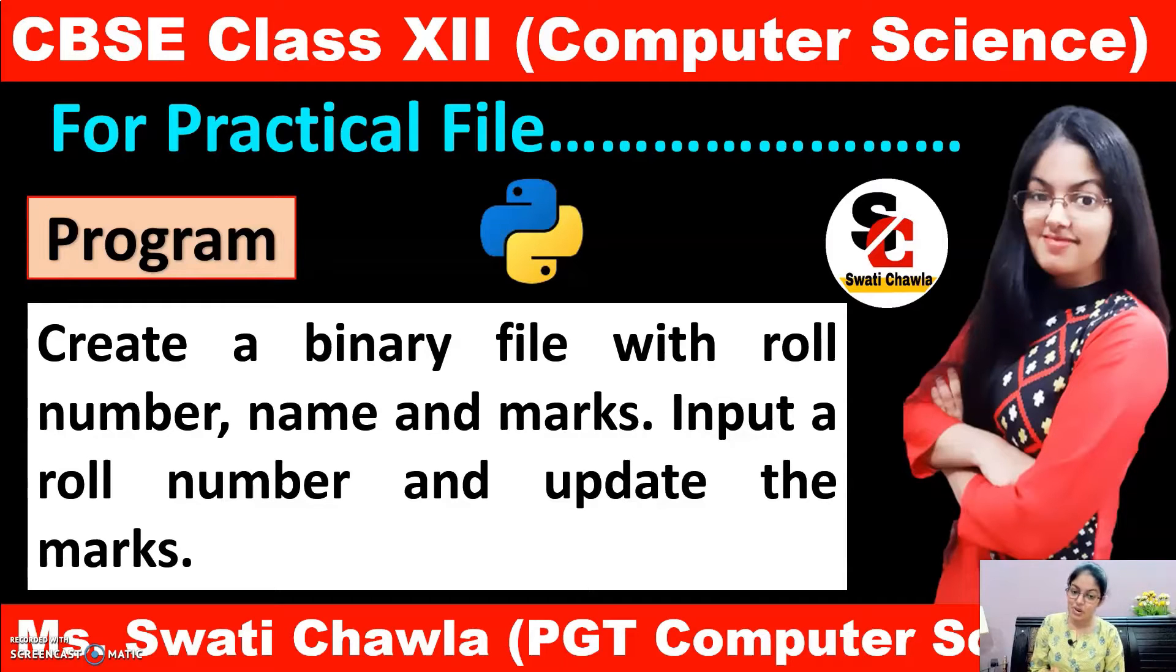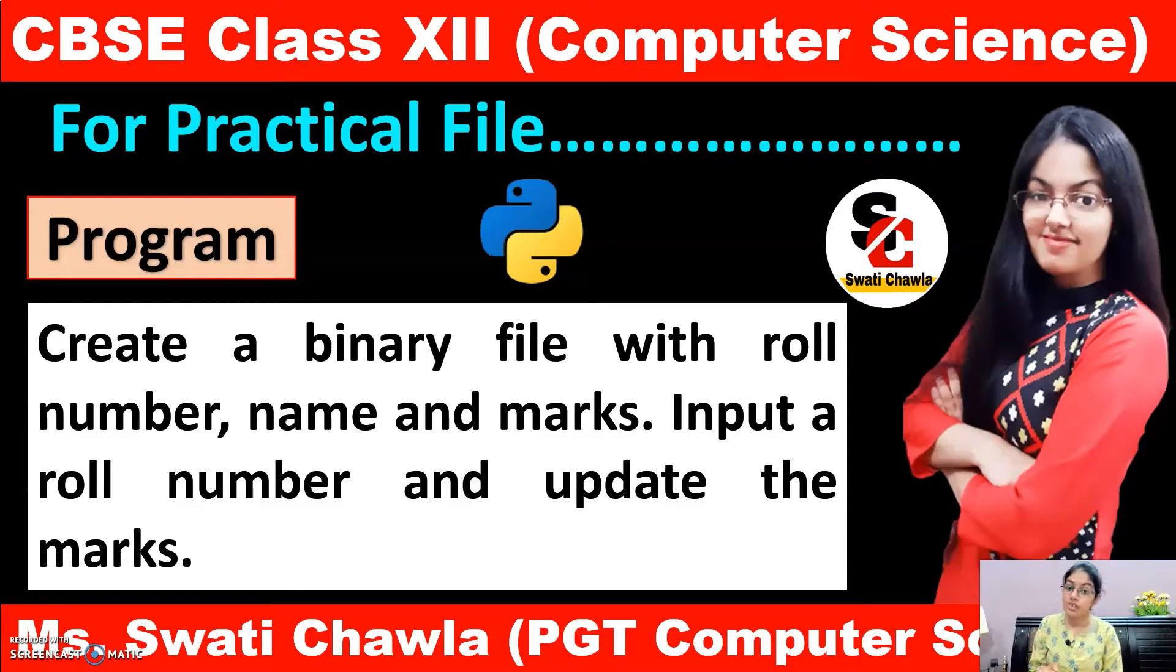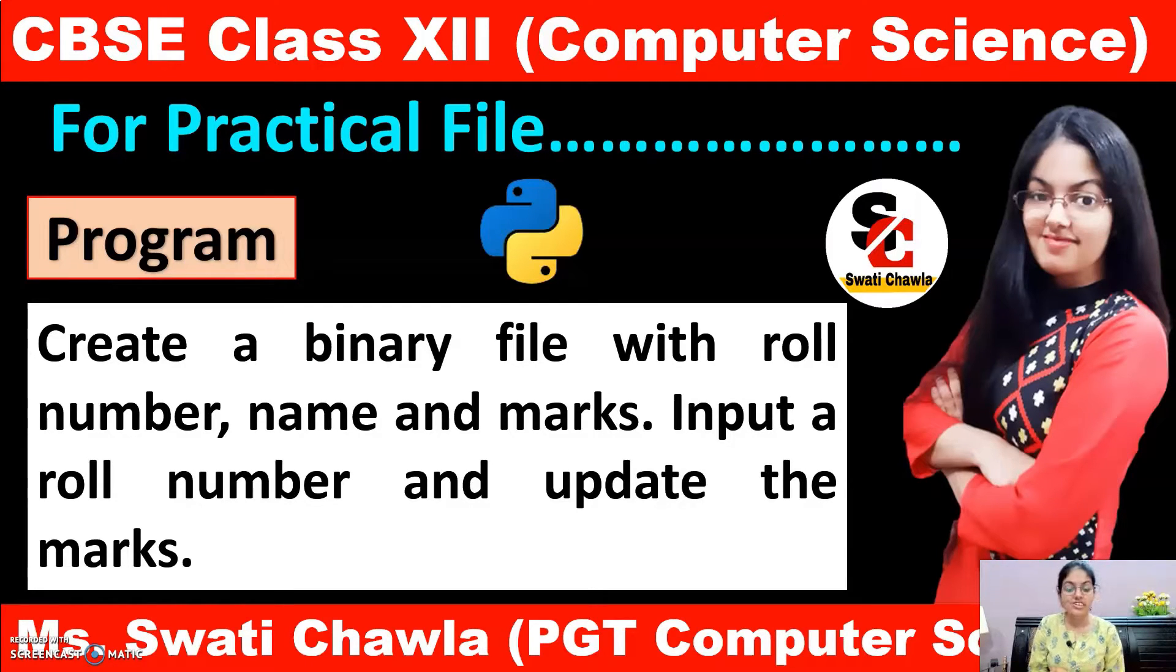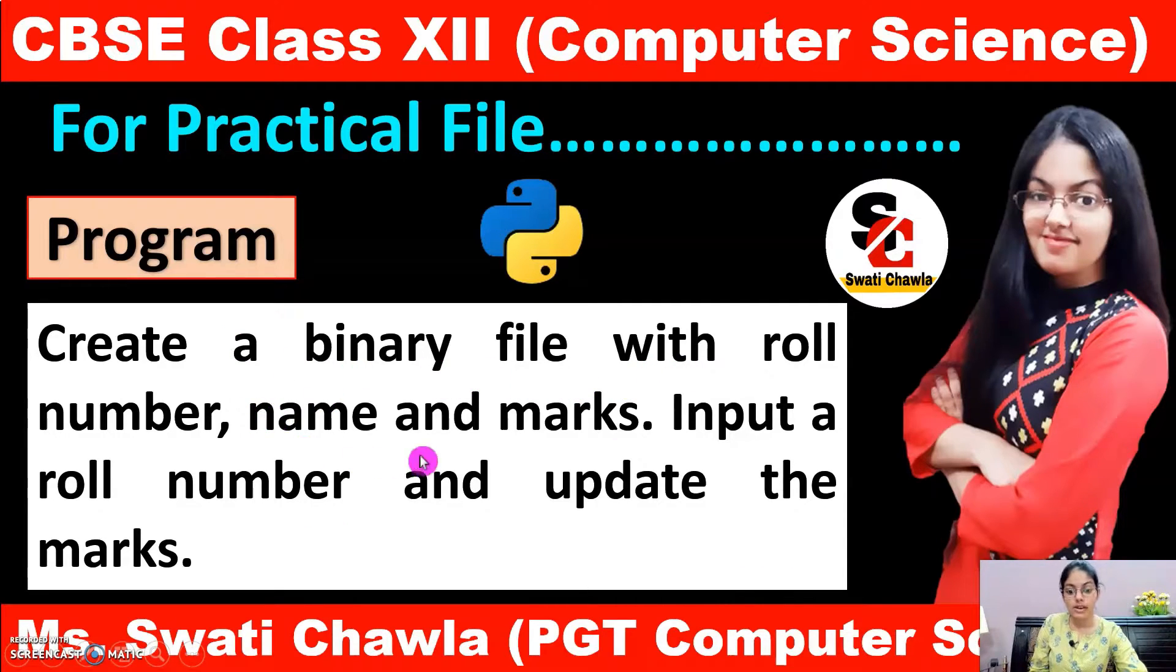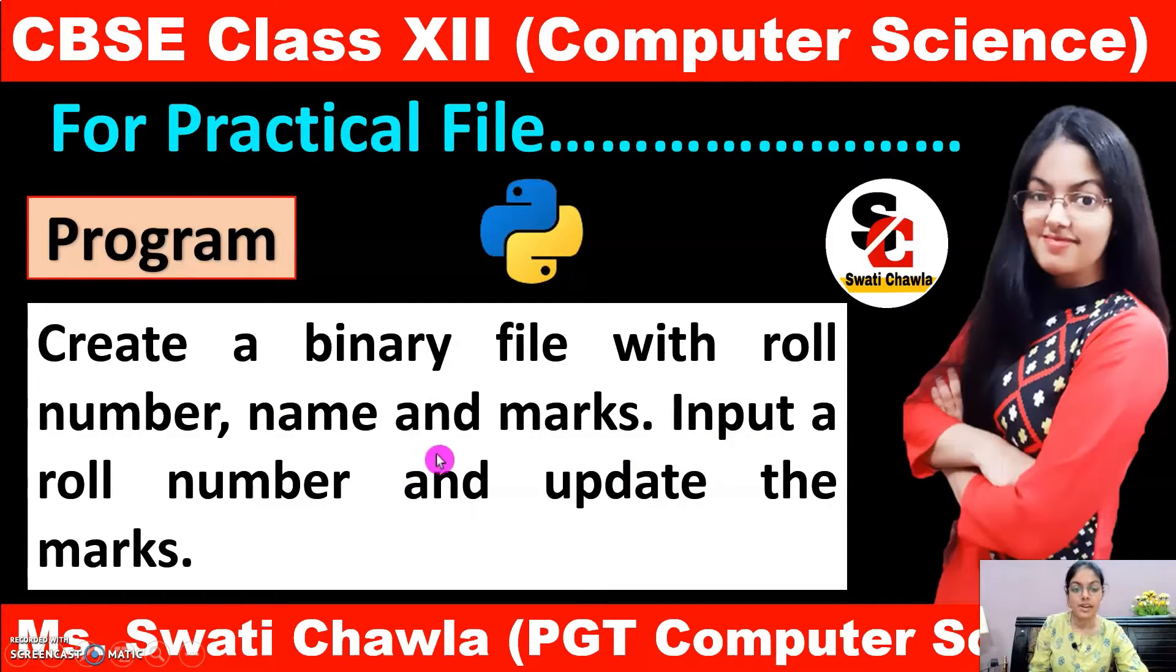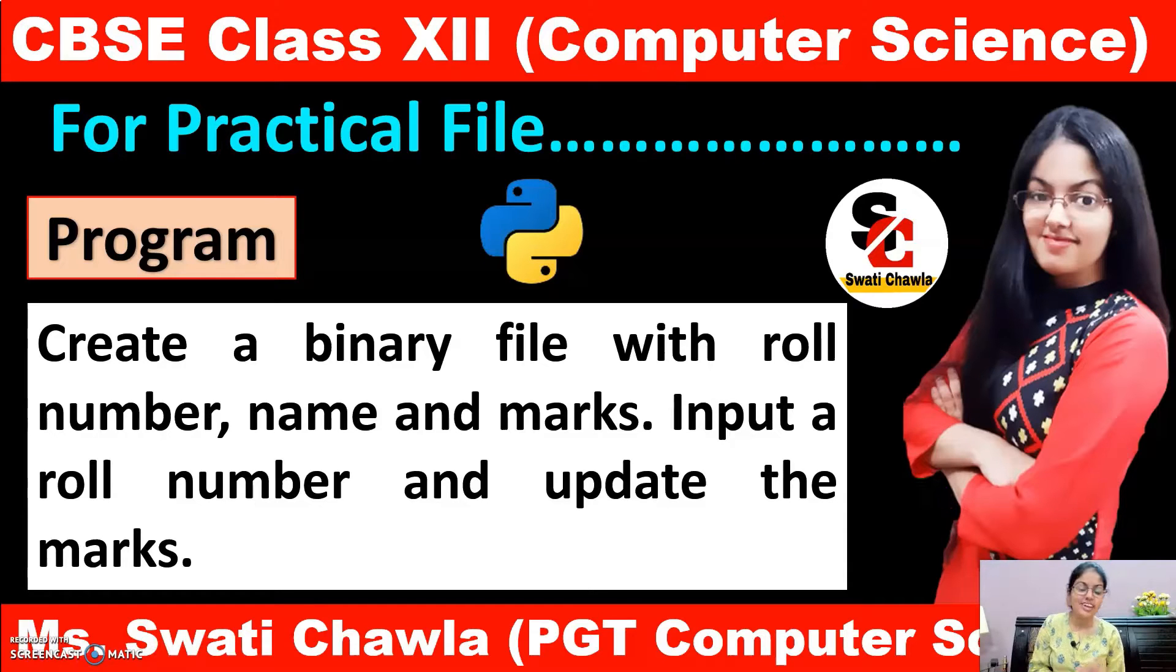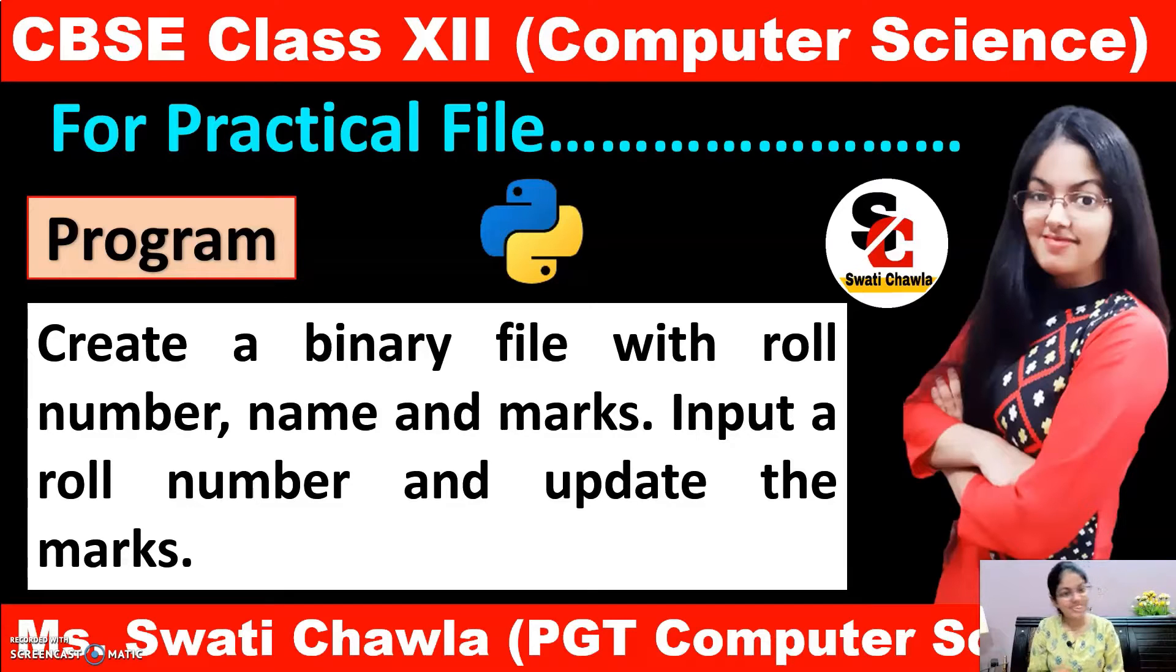In this video, we will discuss one program that is based on binary file and which is your suggested programs list that has been issued by the CBSE. You can add it in your practical file also. Let's read it out what we have to do. We have to create a binary file with role number, name and marks and then we have to input a role number and update the marks.